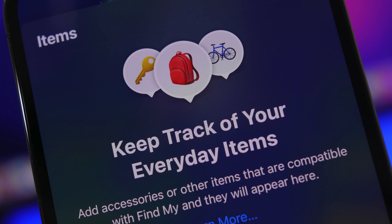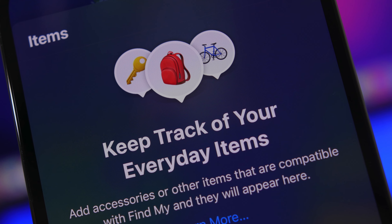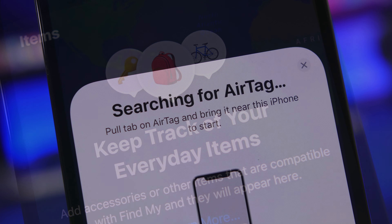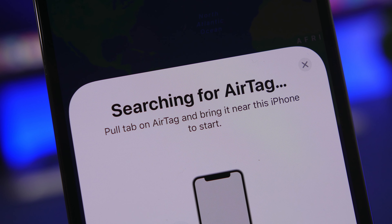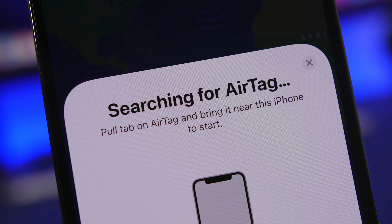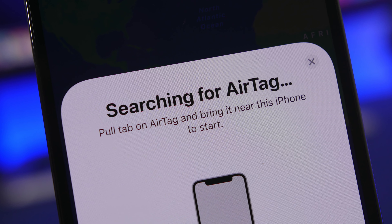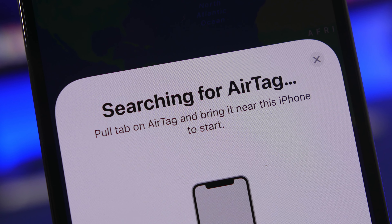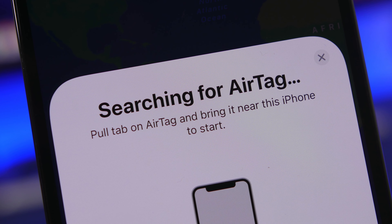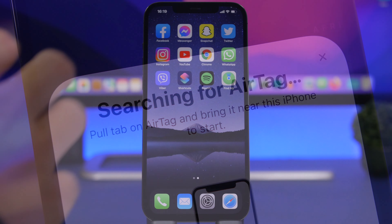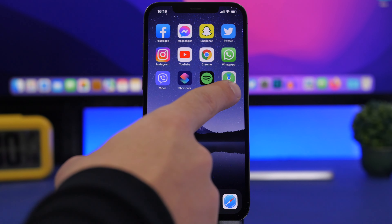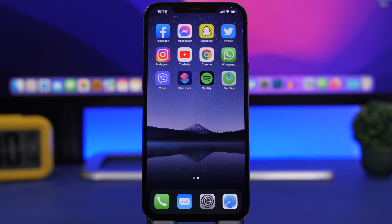Apple has taken actions against this, and you will have a feature on your iPhone that will allow you to know just that. It's very simple to use. First off, what you will need is the Find My app.